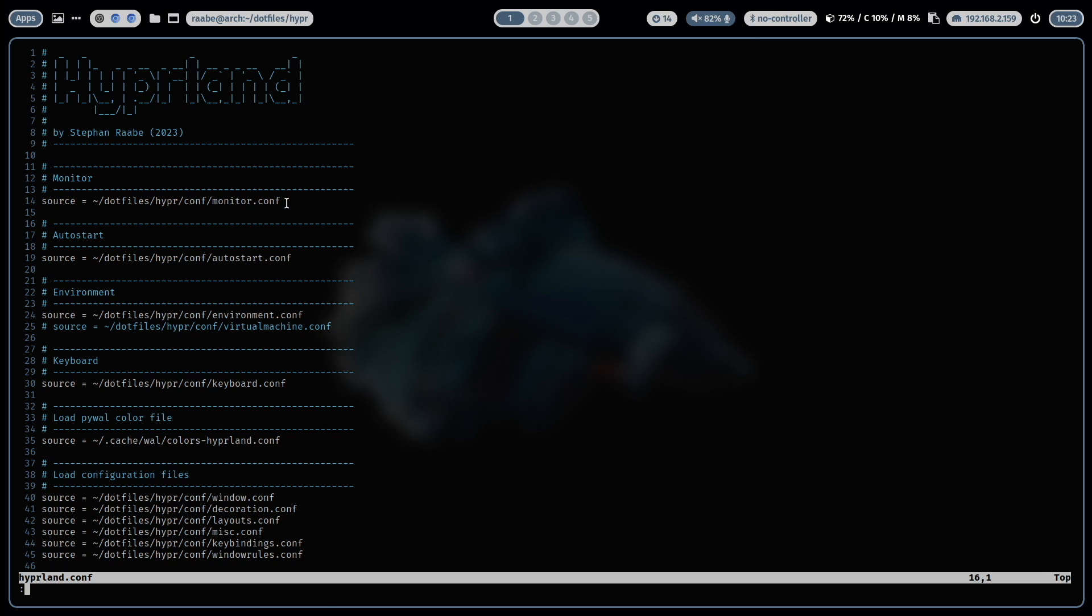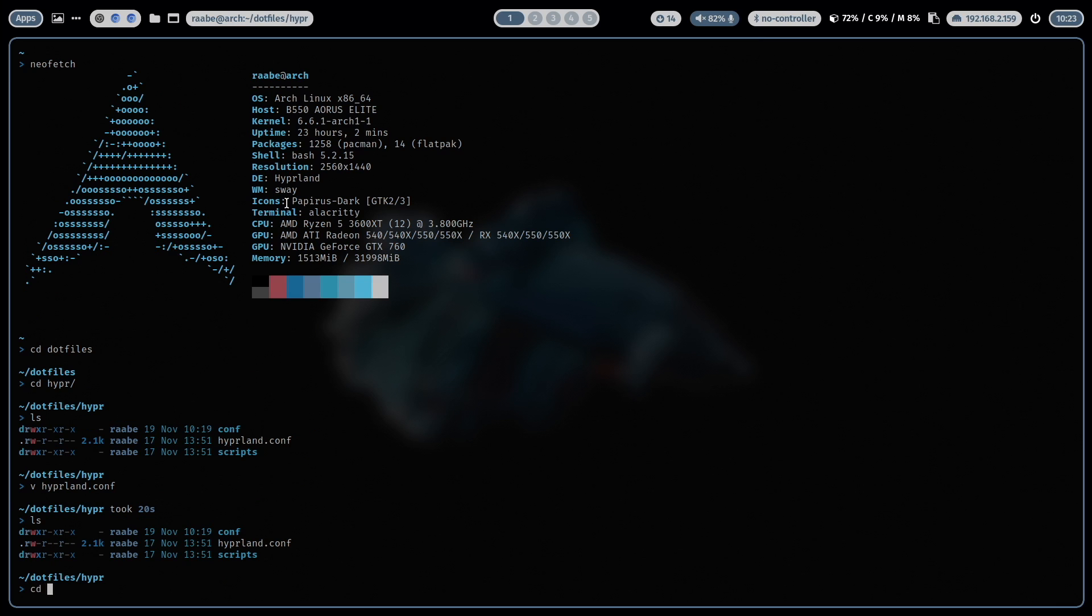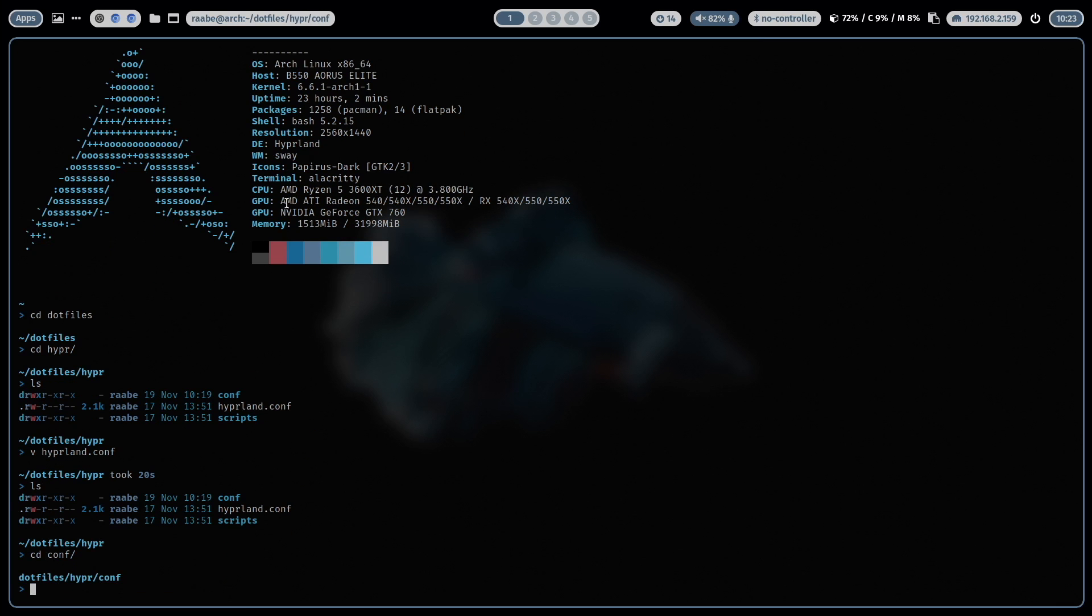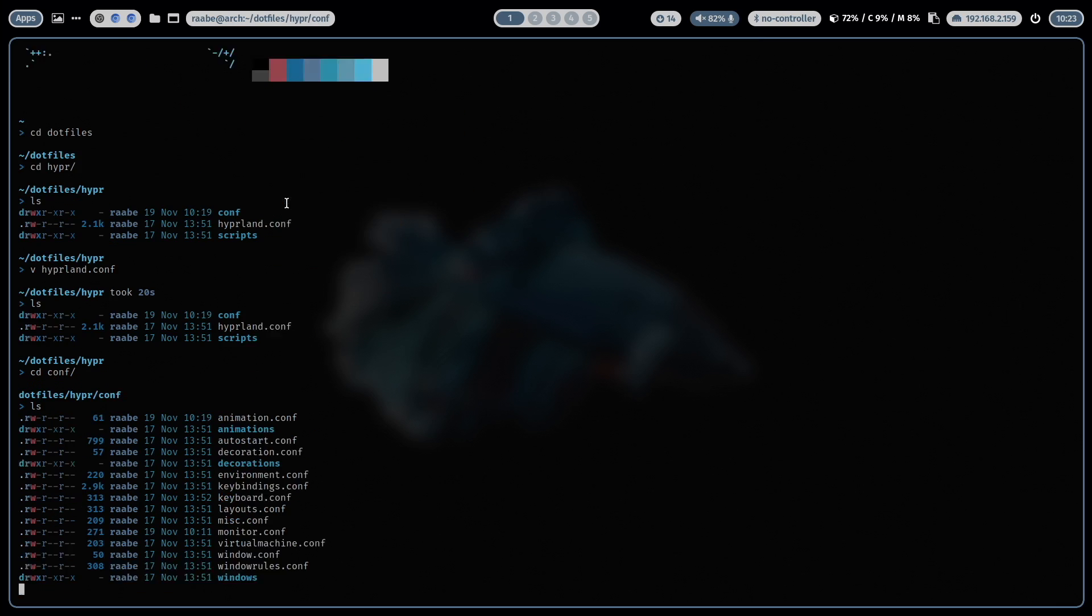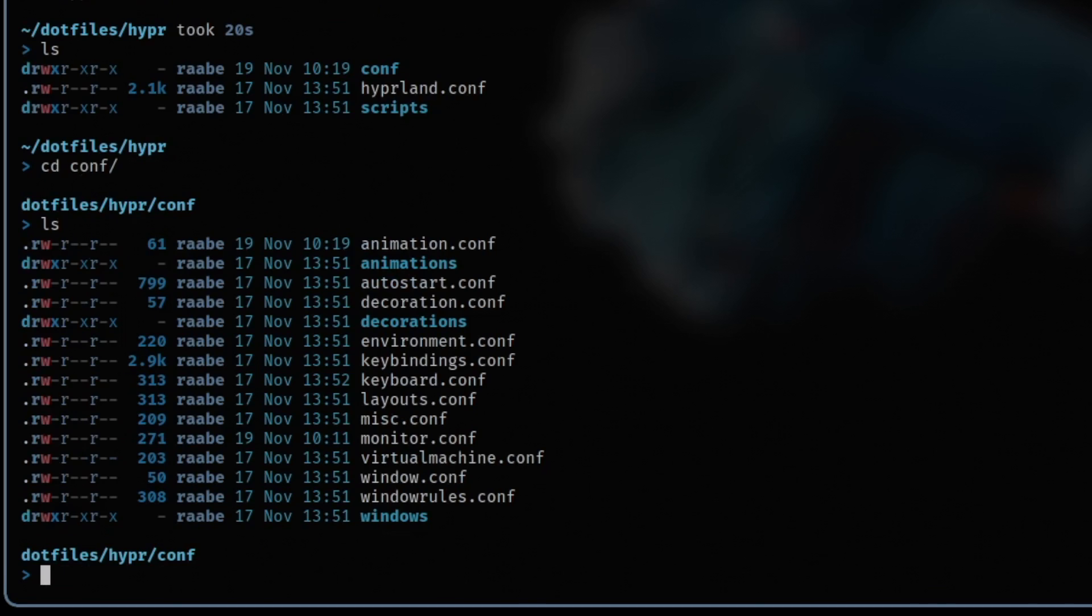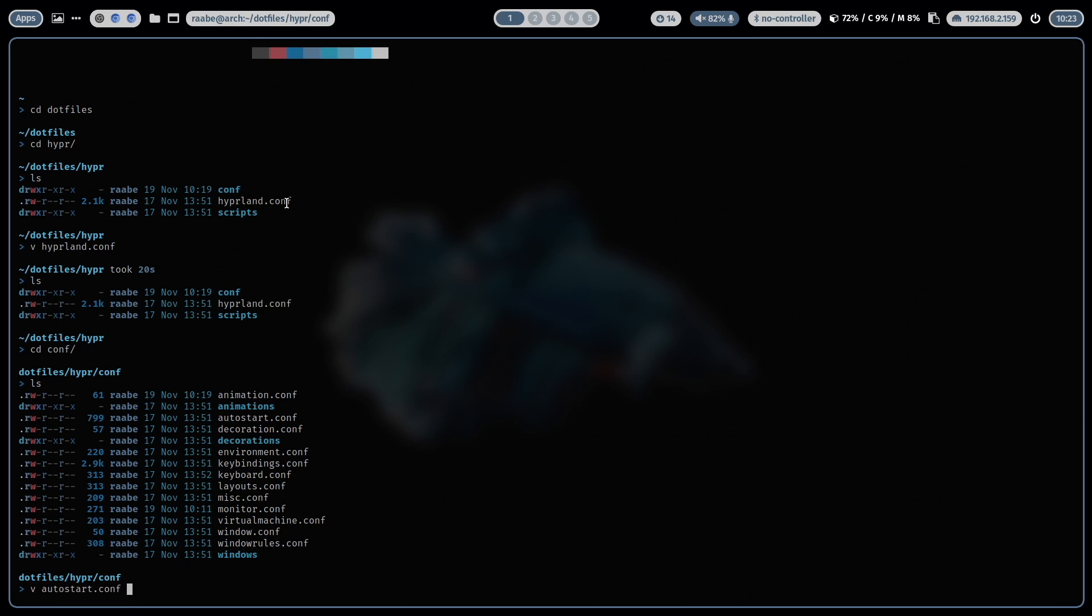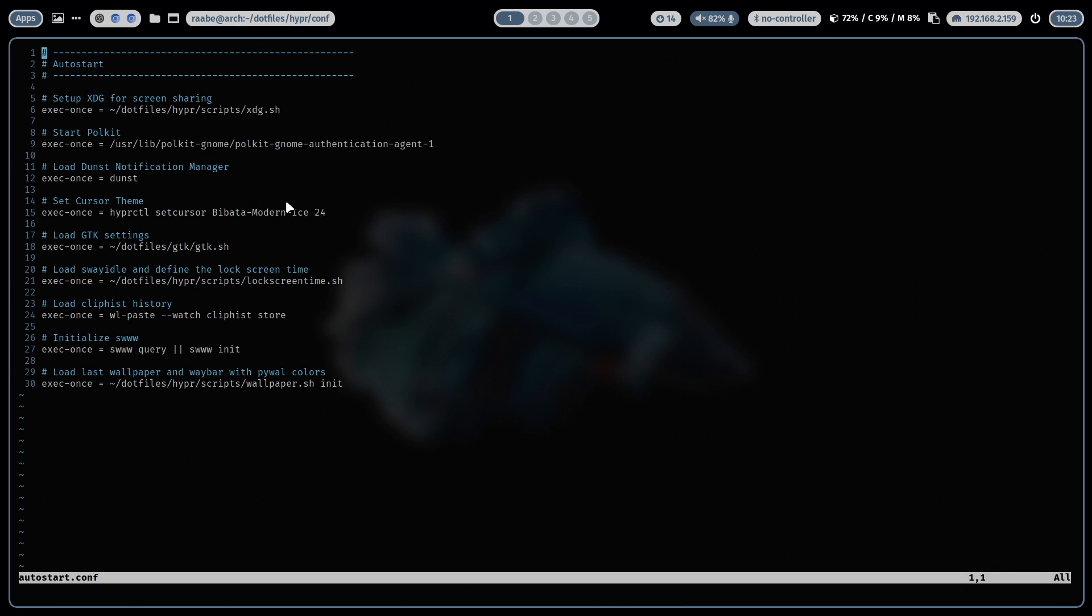When I close it again, I open the folder conf. And here you see all parts of my hyperland configurations. For example, the autostart file. And here are all applications defined that should be started together with hyperland.